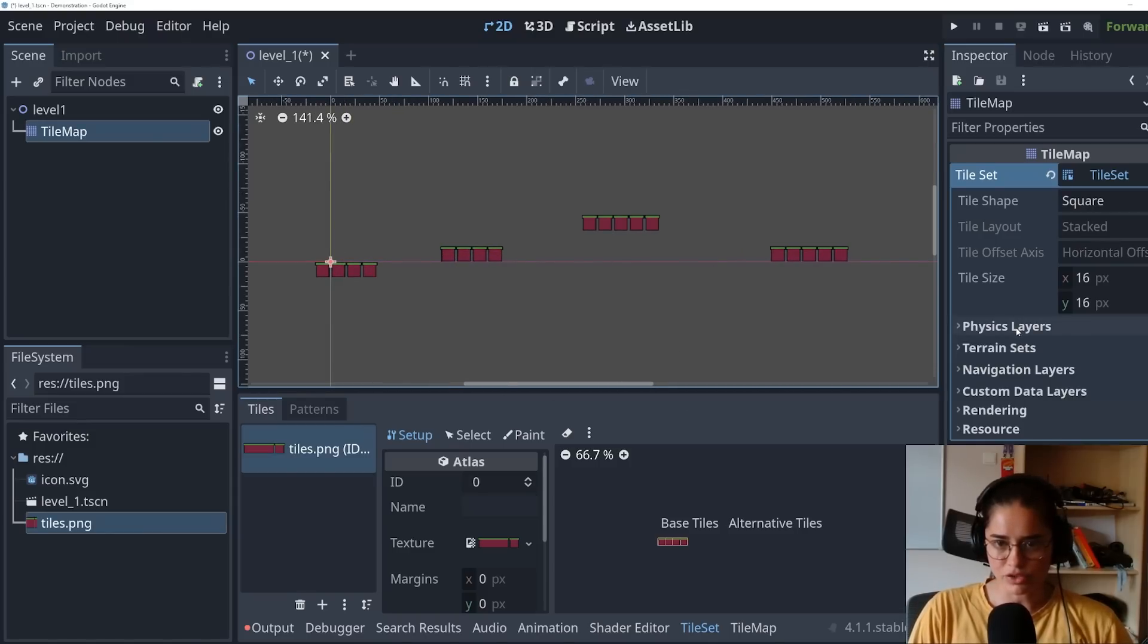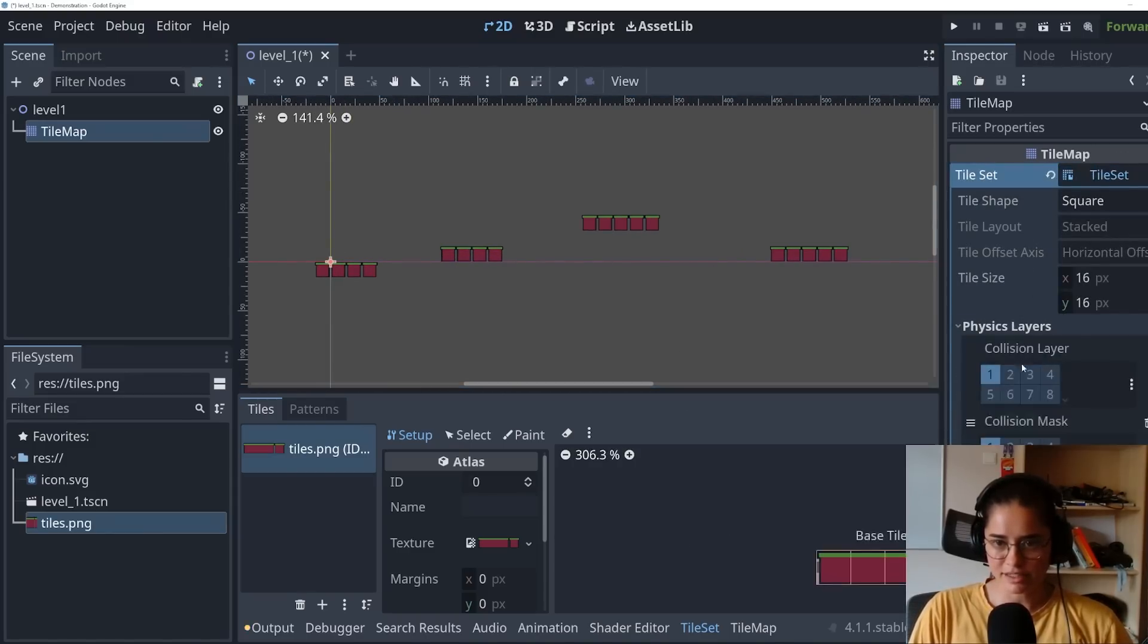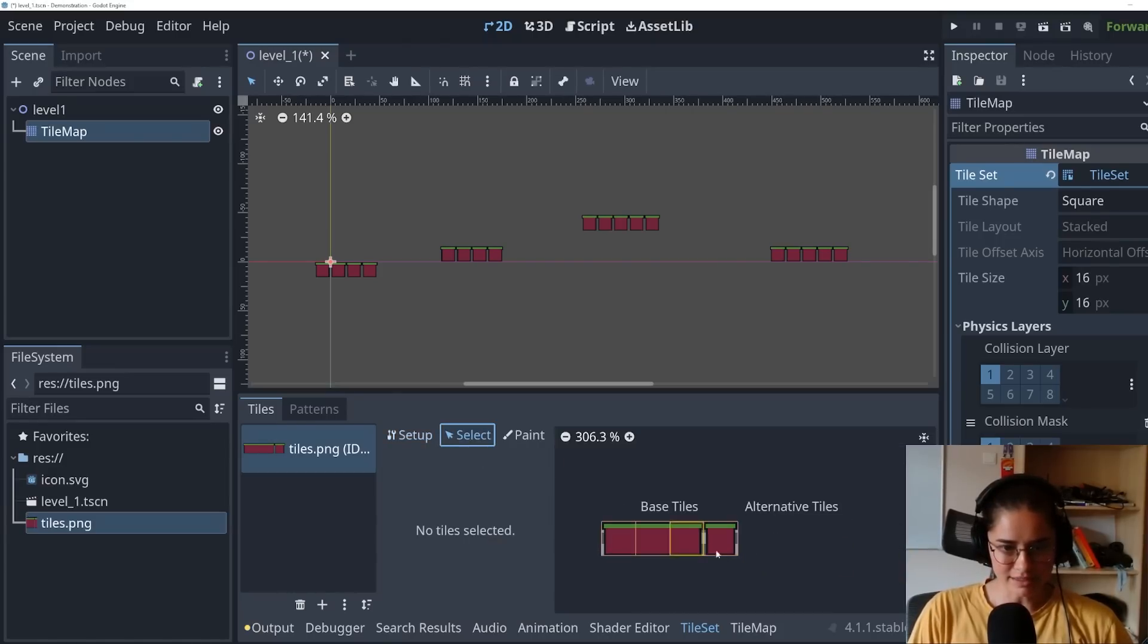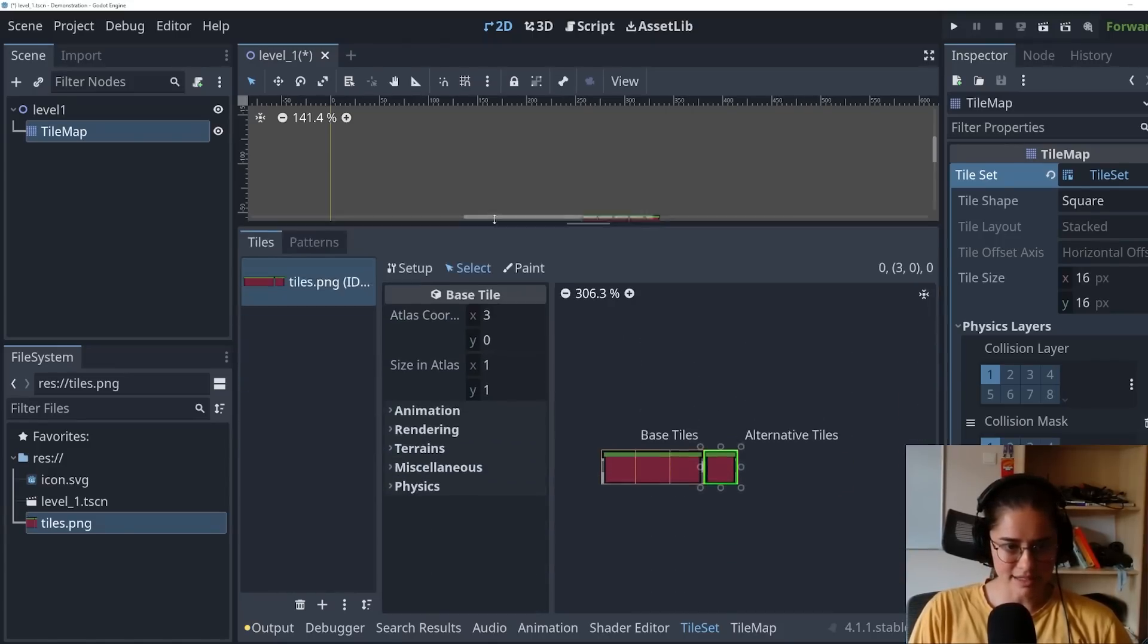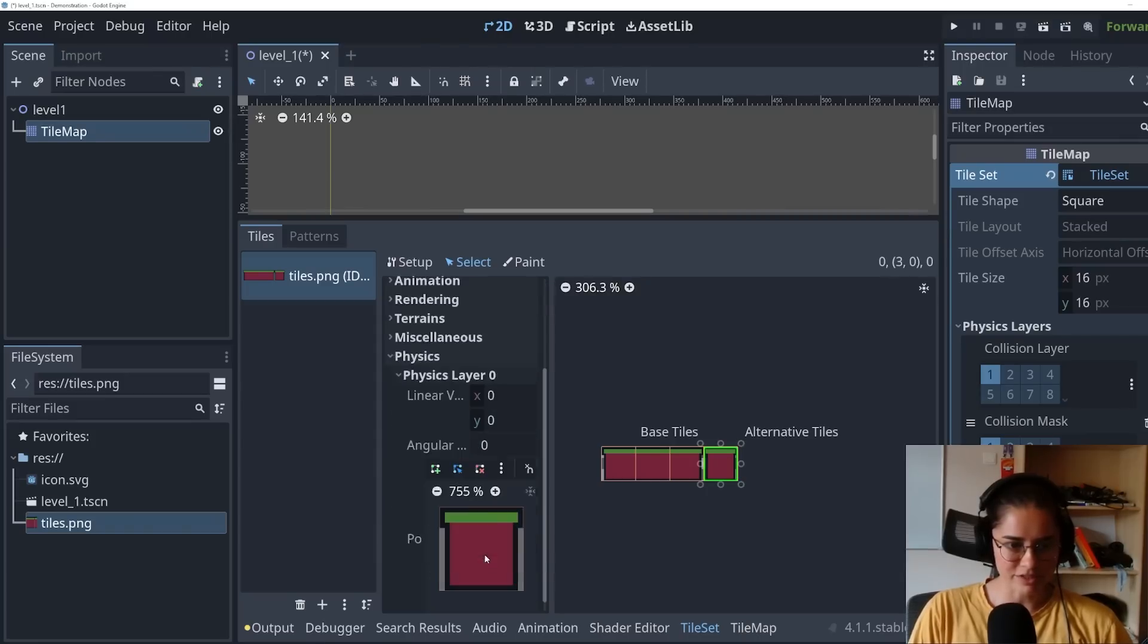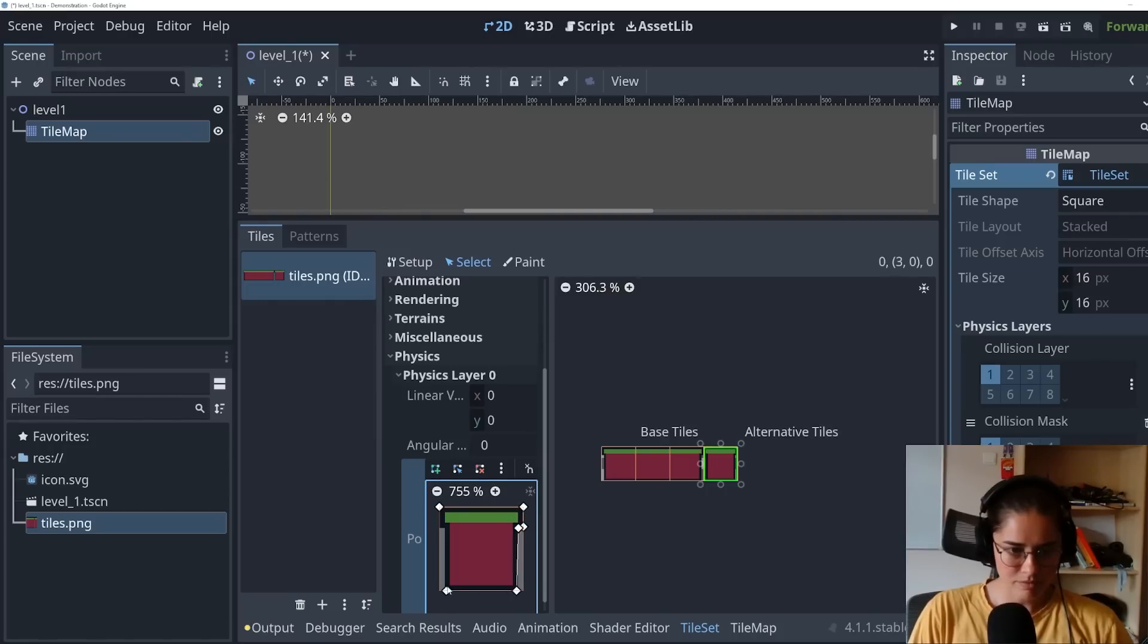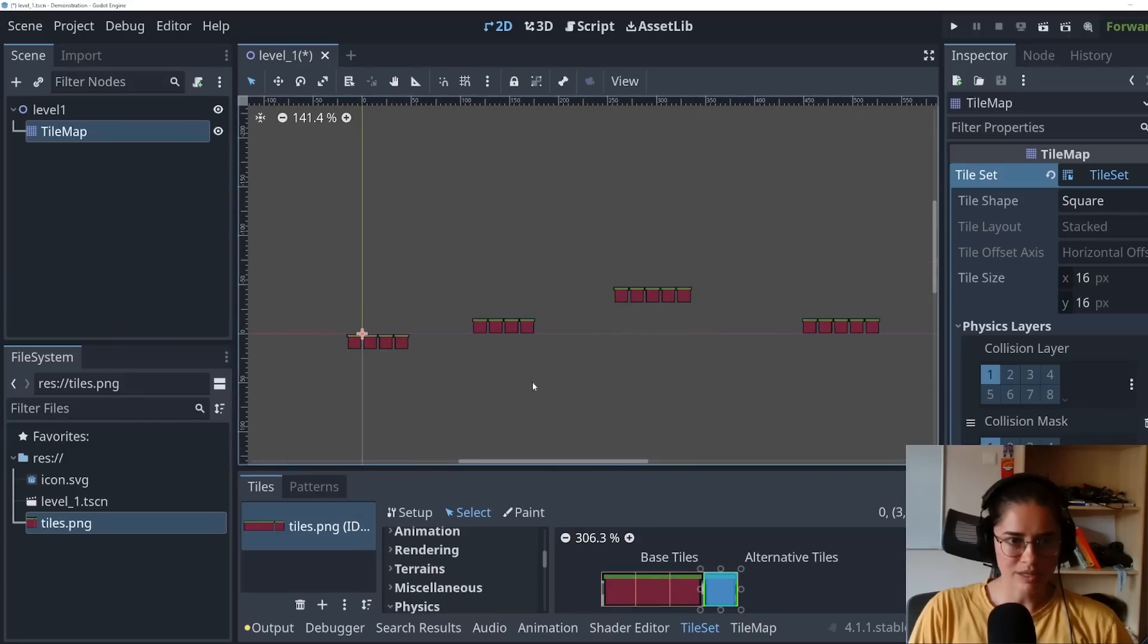We also want collisions. So the way we do that, make sure to click into here, physics layer. We're going to add that. And when we edit each tile, we want to click this select key, select the tile, come here into physics, physics layer zero. That's the one we created here. And we want to add the collisions. Now we have added collisions here.